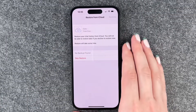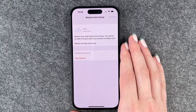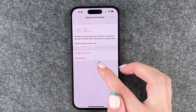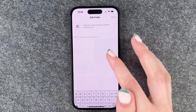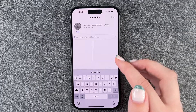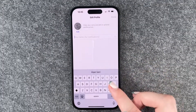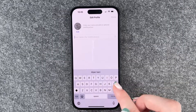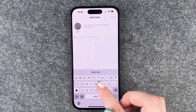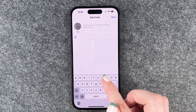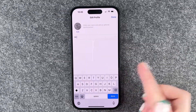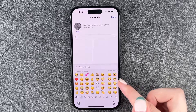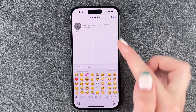Now it asks us to restore from iCloud. We do not want to do that, so we say Skip. Now we can put in our name here — we just say 'Hi' as our name.